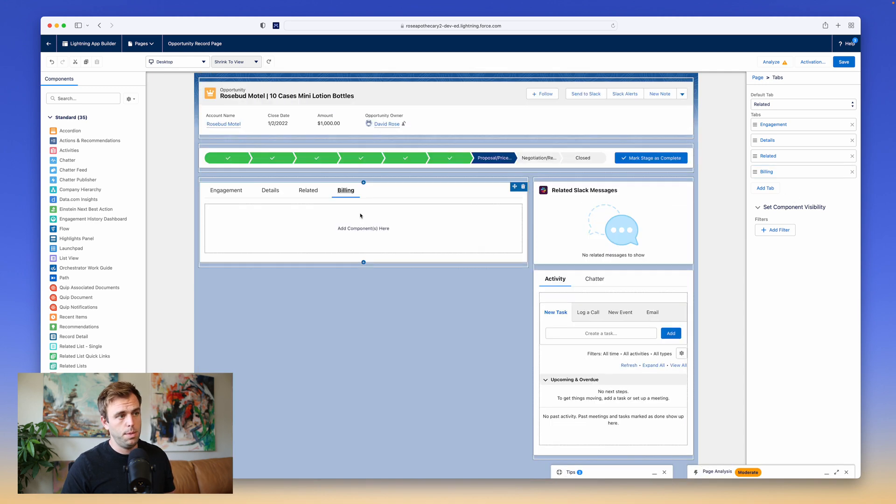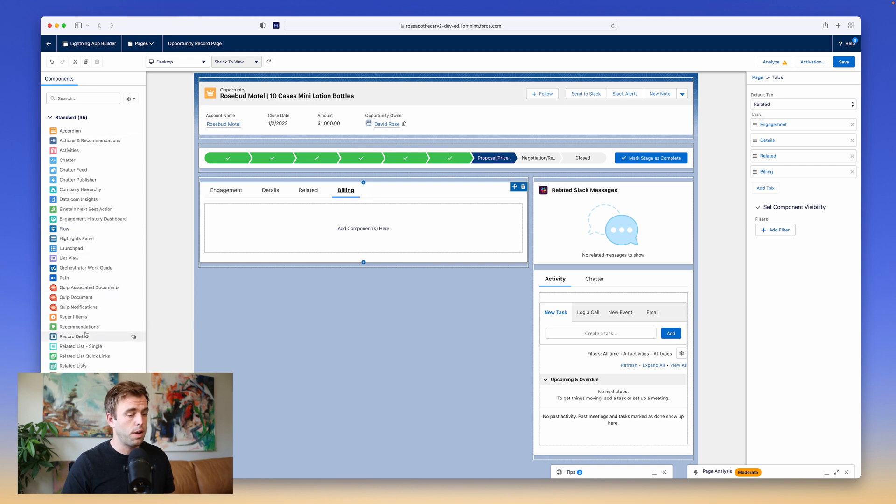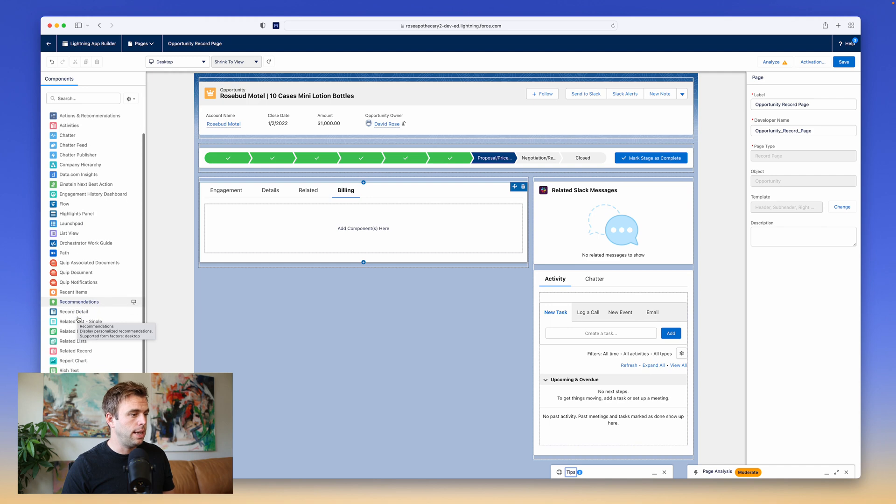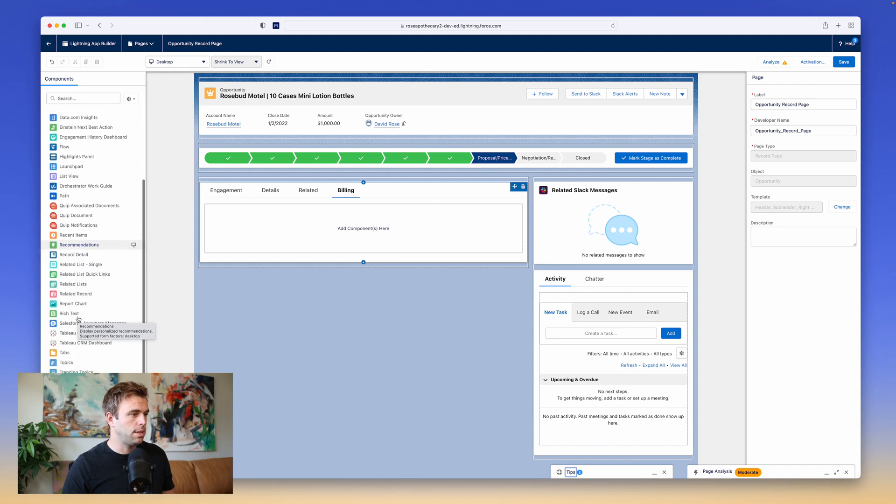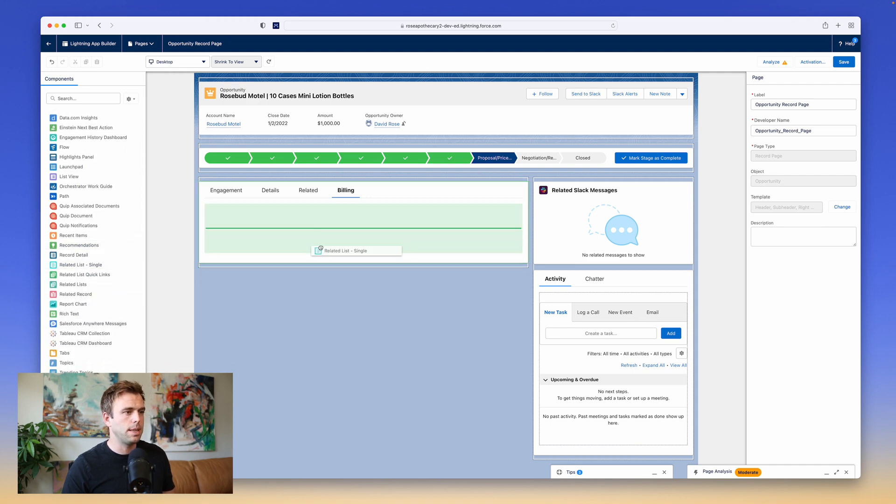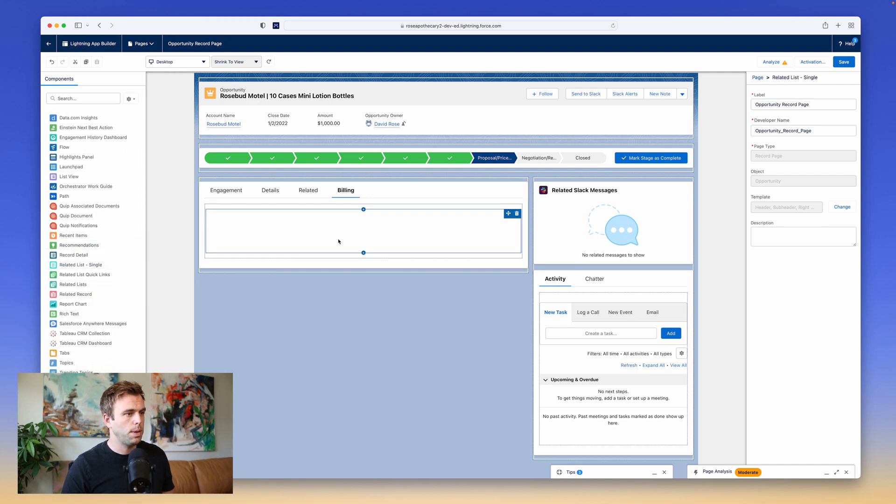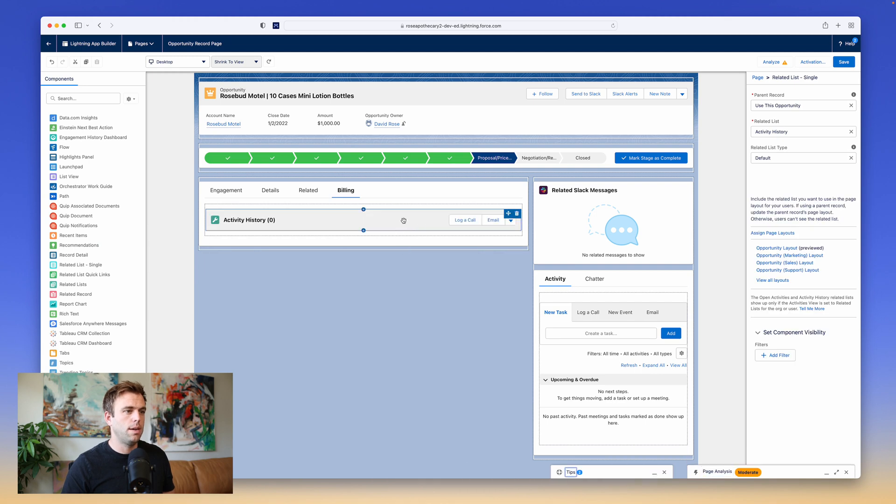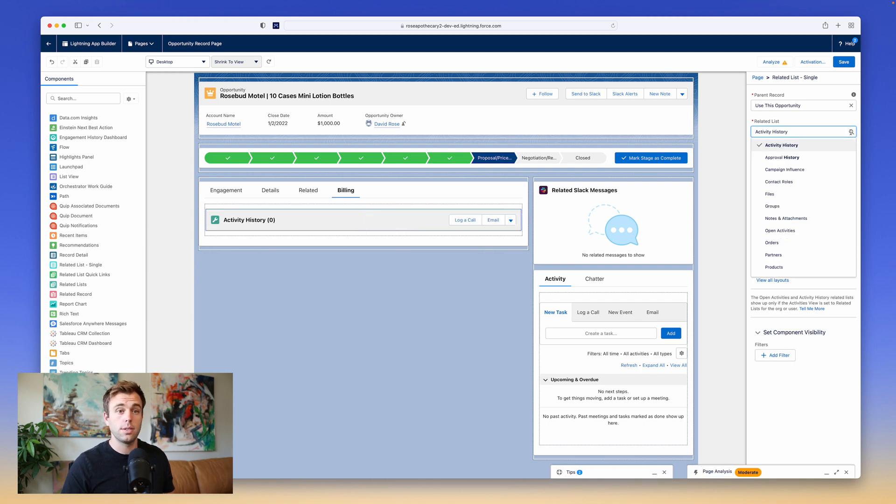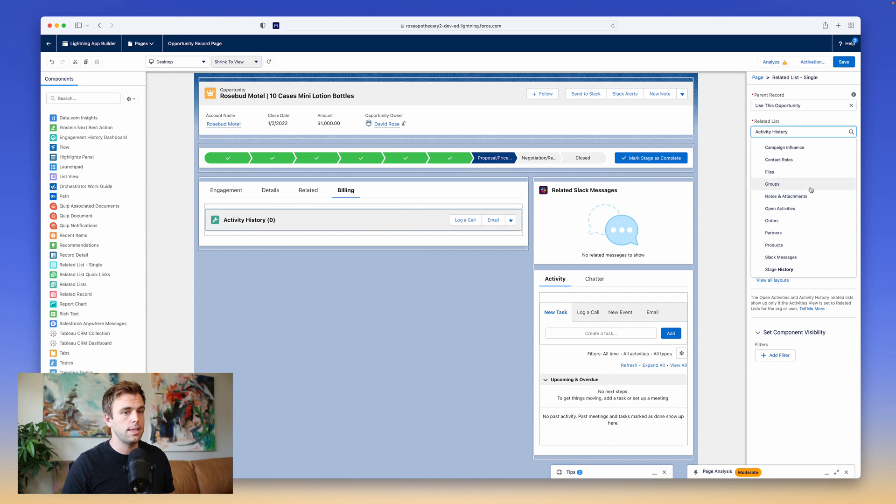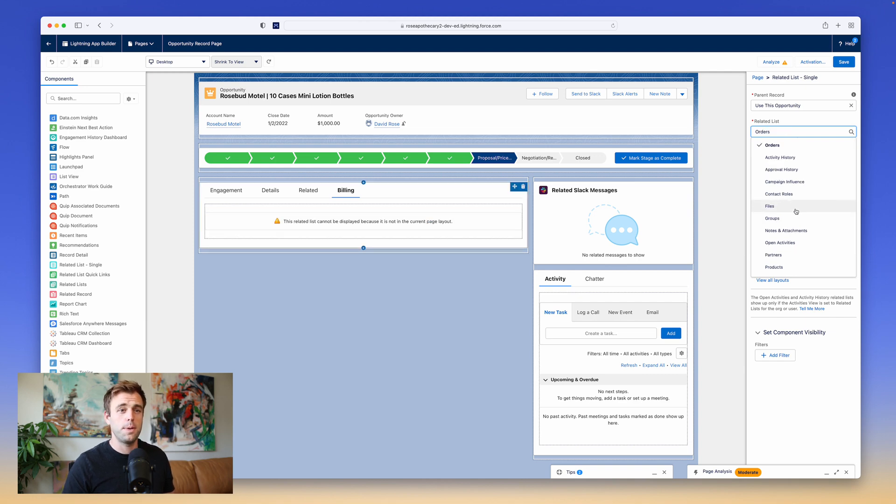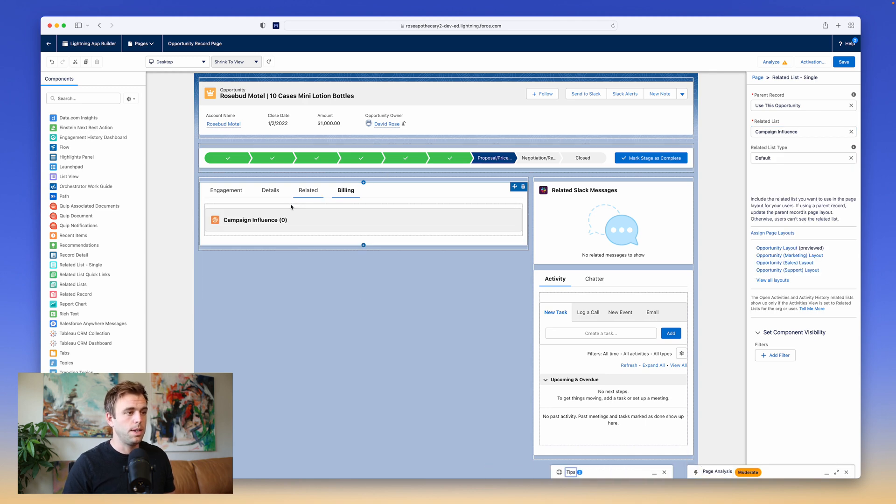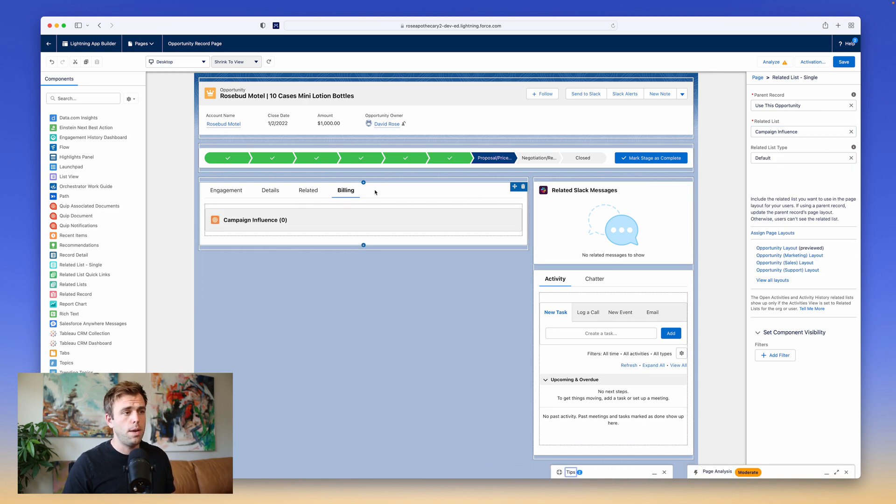Within that tab, you can add additional components, and we've got all the options over here on the left-hand side. I'm going to drag over Related List Single. It's a pretty commonly used component. Once I drag that on to the screen, on the right-hand side, I can change its settings. So from here, I can choose which related list I'd like to see here. And just for example, let's choose Campaign Influence. There we go. So Campaign Influence is now going to show under that tab.